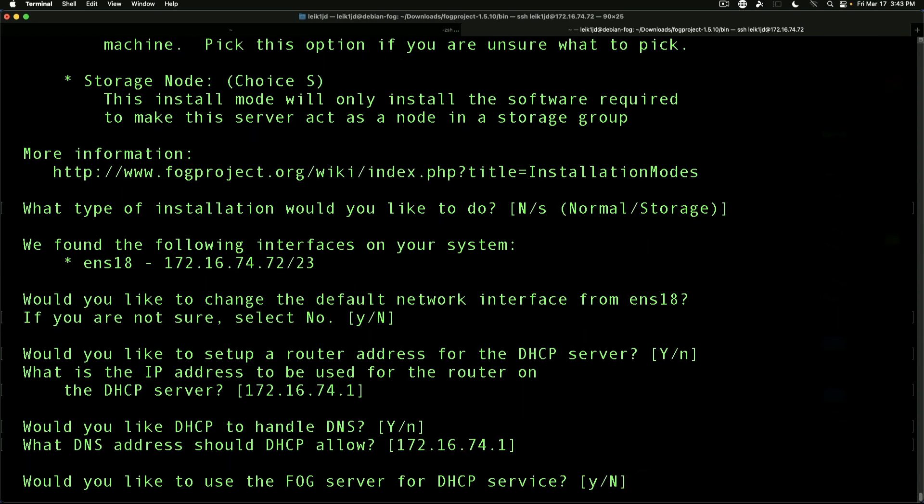Would you like to use FOG for DHCP service? So I'm going to preface this - we're going to say no. However, there are instances where you may want to say yes and you need to refer to the documentation for further information on this.